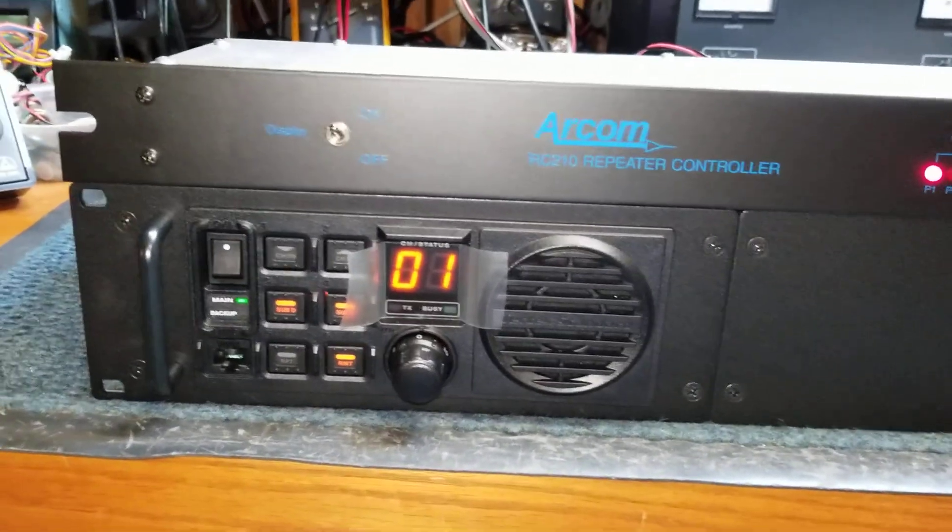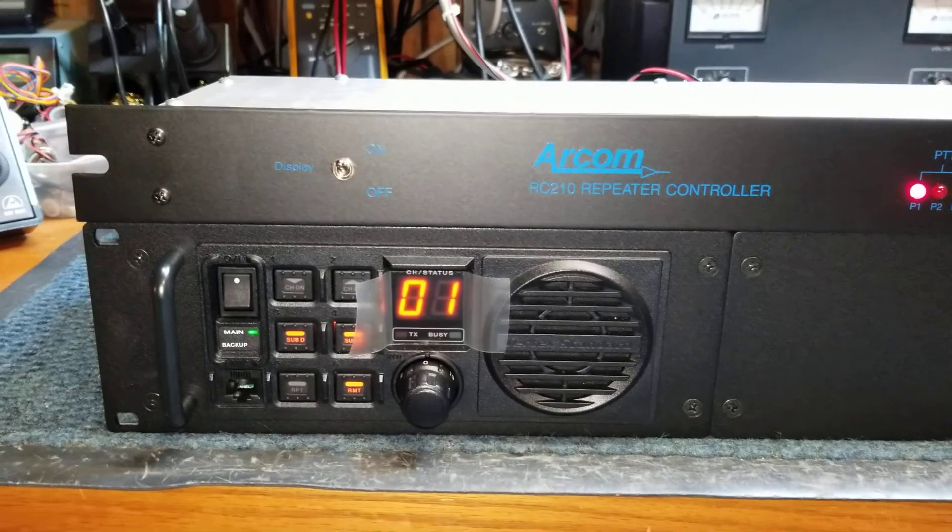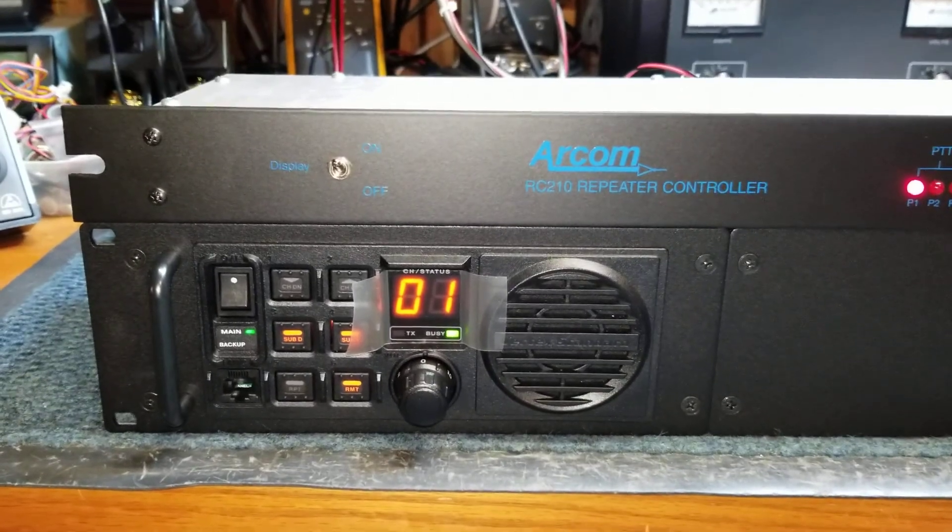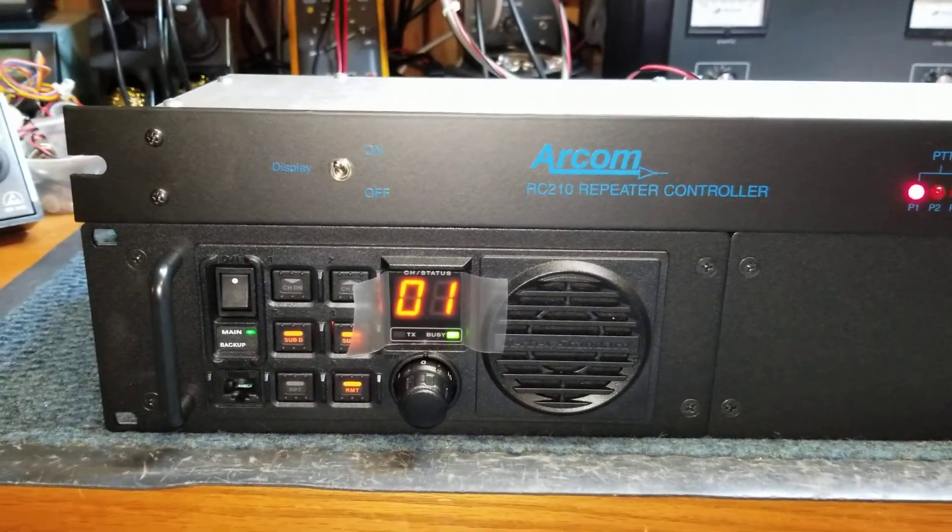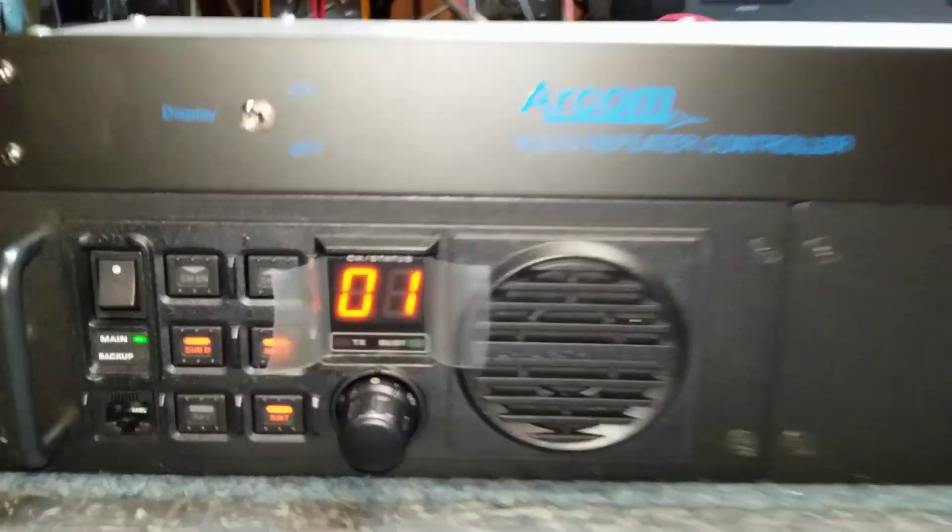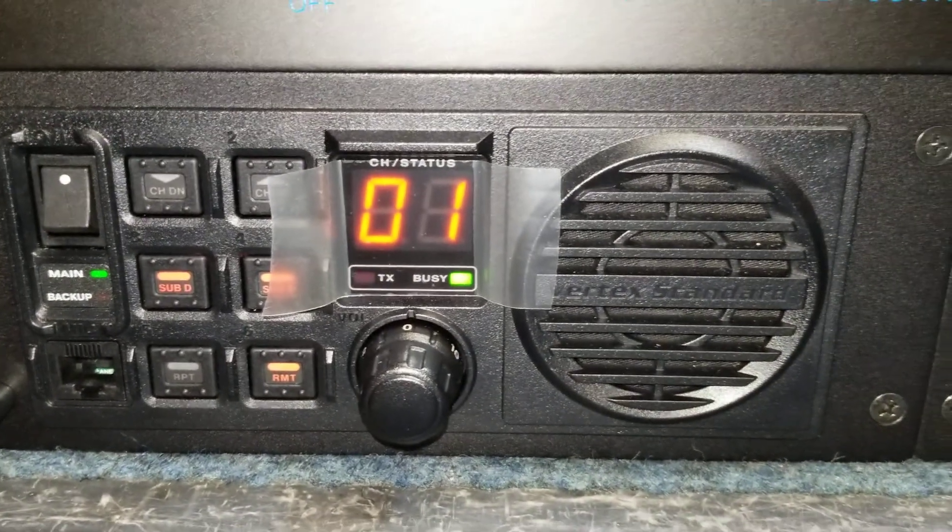So now you'll notice right now I have the ARCOM controller disconnected. So if I key up, you'll see the repeater receive light comes on, but it's not transmitting.